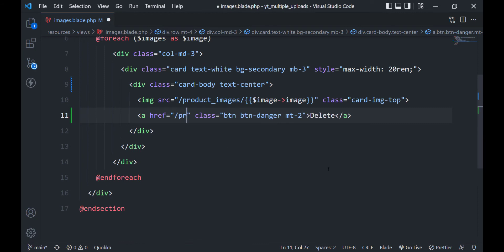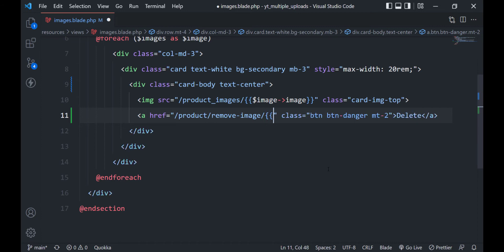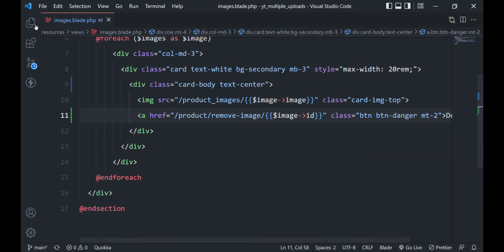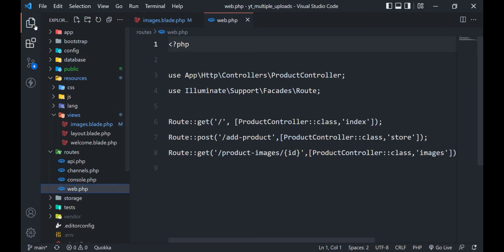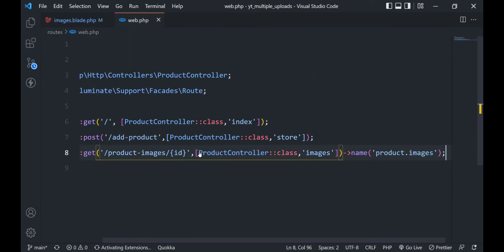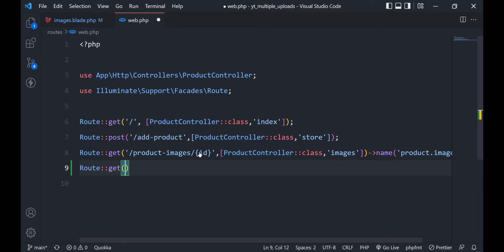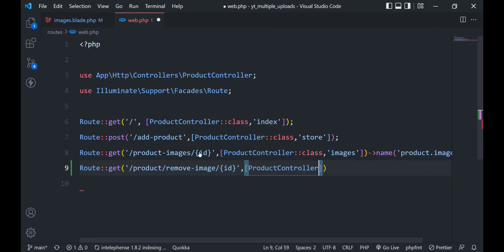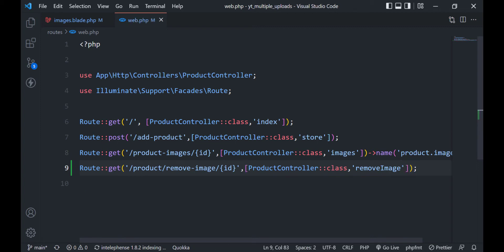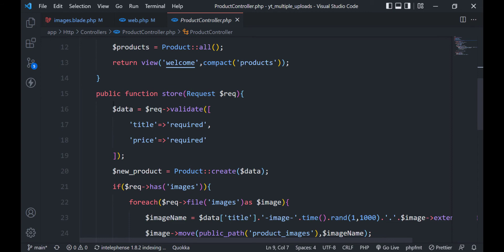Let's define the href attribute of the link — we will create this route later. The route will accept the image ID. Let's add this route to our web.php file. This will be a GET route that accepts an image ID and will be handled by the removeImage method in the product controller.